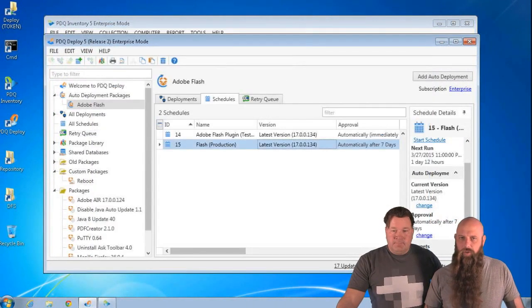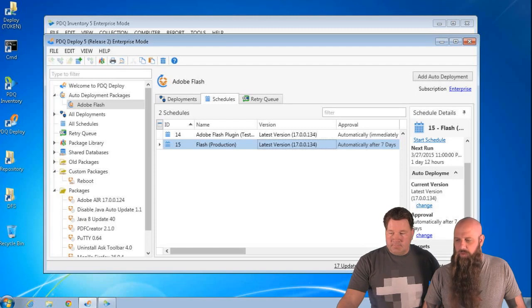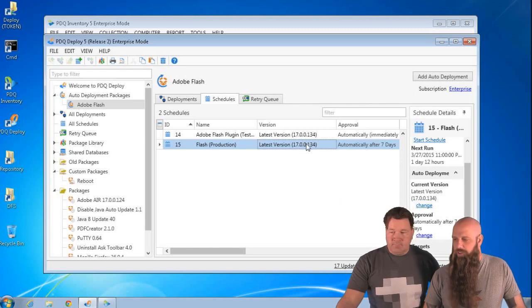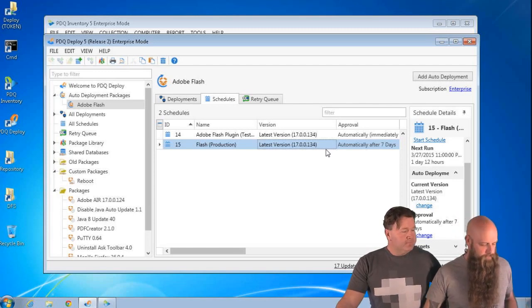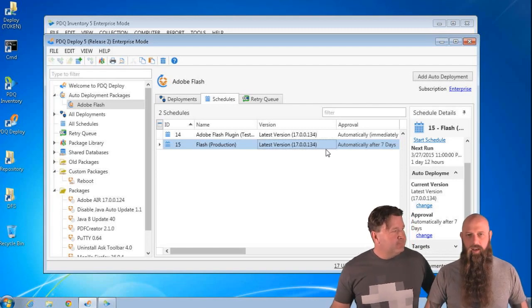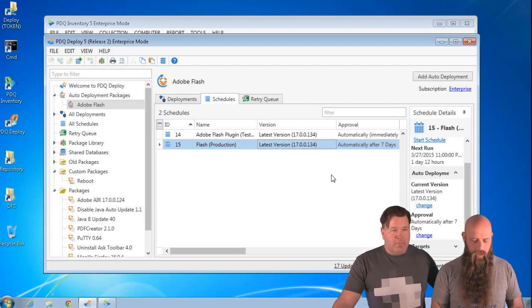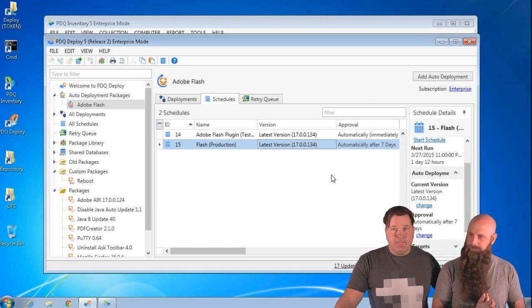This one ran a bit long today. If you have questions we didn't get to, we'll try to answer them through support and email you back. I'm Shane. And I'm Lex. Thanks for watching. Thank you guys for joining today. If your question was featured during the webcast, send an email to webcast@adminarsenal.com and we'll get some PDQ swag sent out to you. If you had a question we didn't answer, send it in to support and they'll help you out. We'll see you at the next webcast.